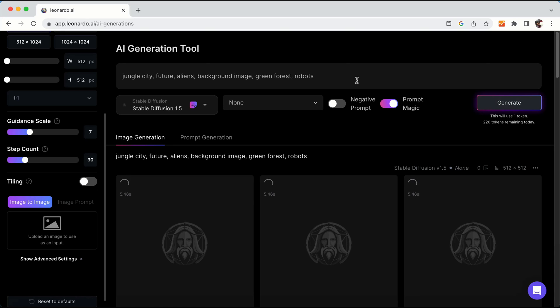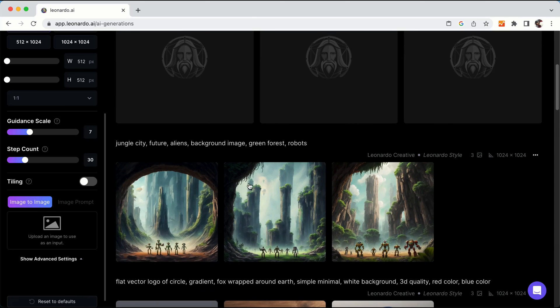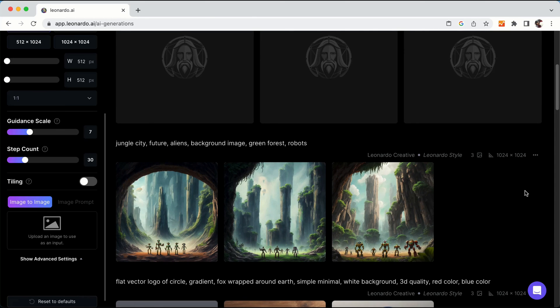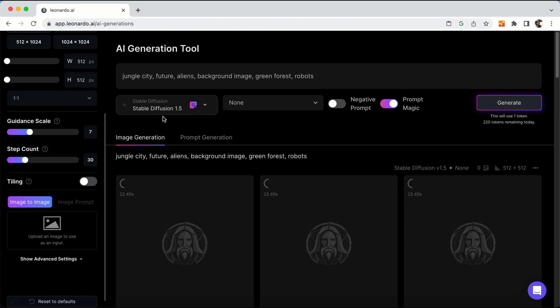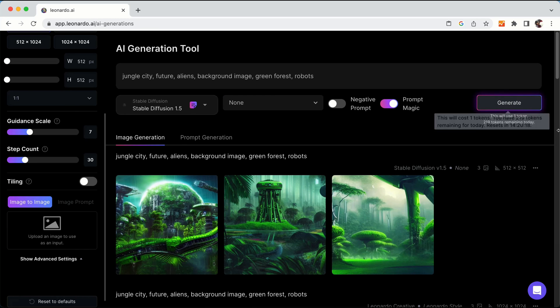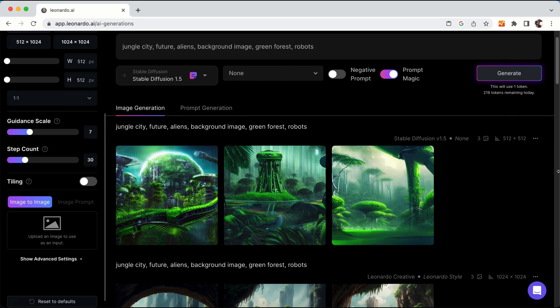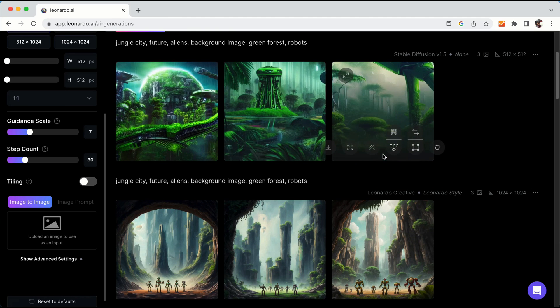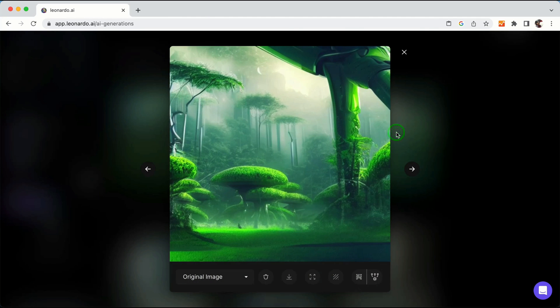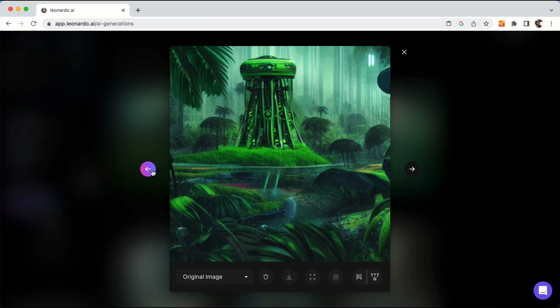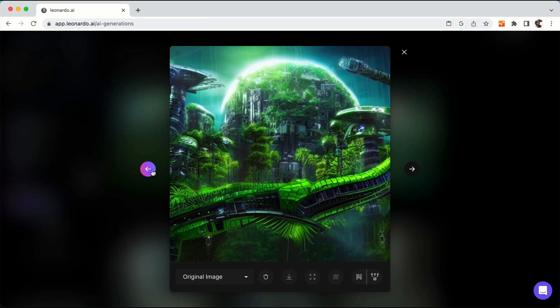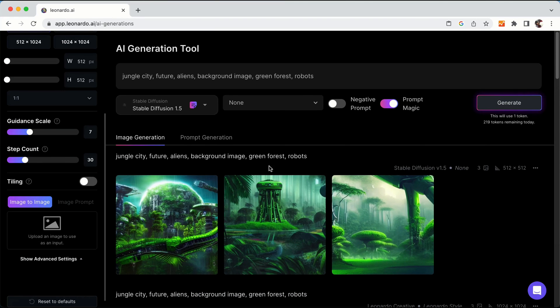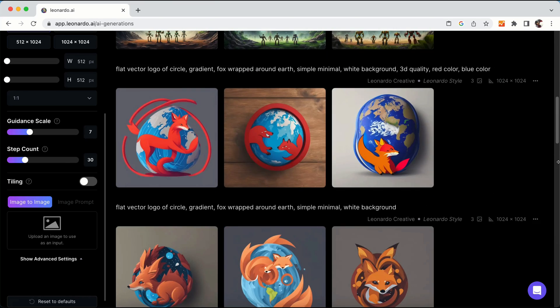There might be few changes in the images what we have got for this prompt, as we have changed this creative style now from Leonardo style to Stable Diffusion 1.5. Okay, this is also good when we use Stable Diffusion. But quite a few things have, like the commands have been ignored. For example, robots and aliens. Jungle city, green forest, this prompt it has taken. But what I feel is this looks much better.